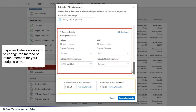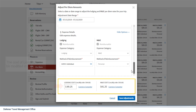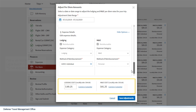Expense details allows you to change the method of reimbursement for your lodging only. The cost of lodging can also be modified in this box. Once all modifications have been made, select Save Adjustments.